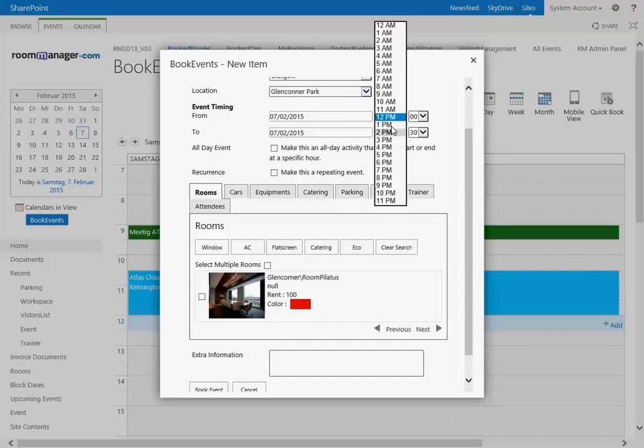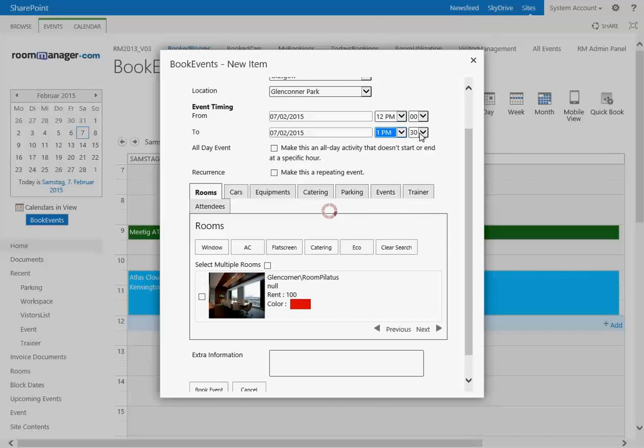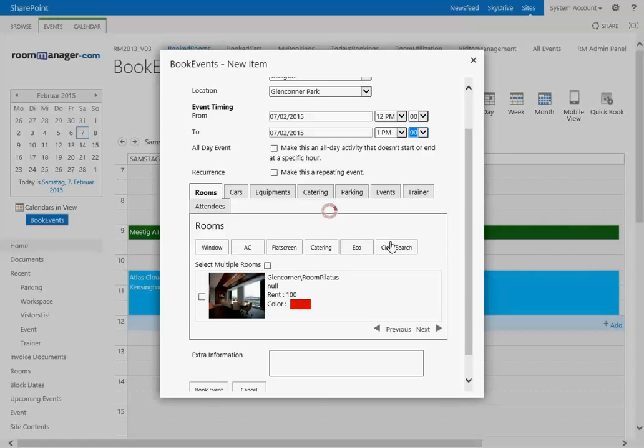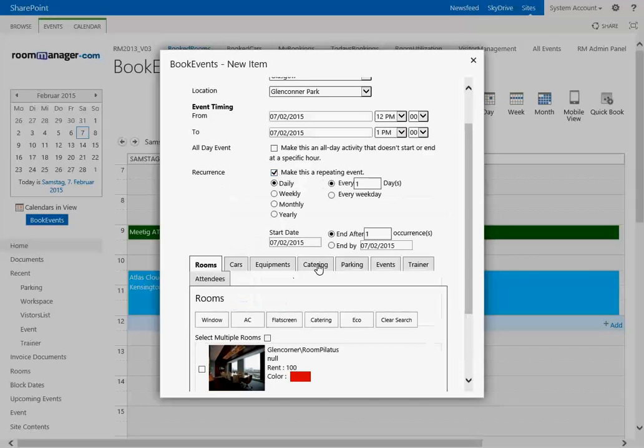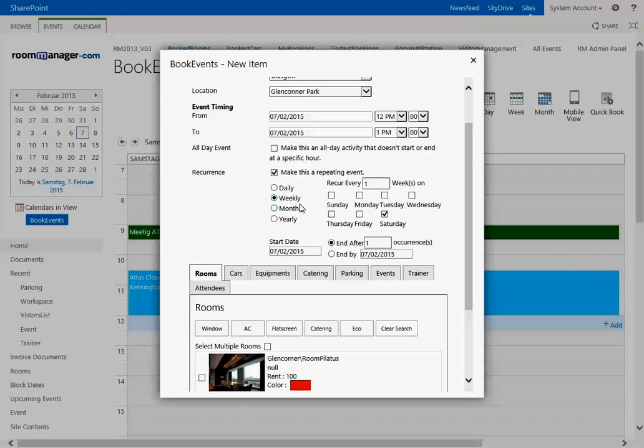Let's change it to 1 p.m. and let's click on the recurrency pattern. What you see here now is actually the same way like you would do in Outlook a recurrent event.